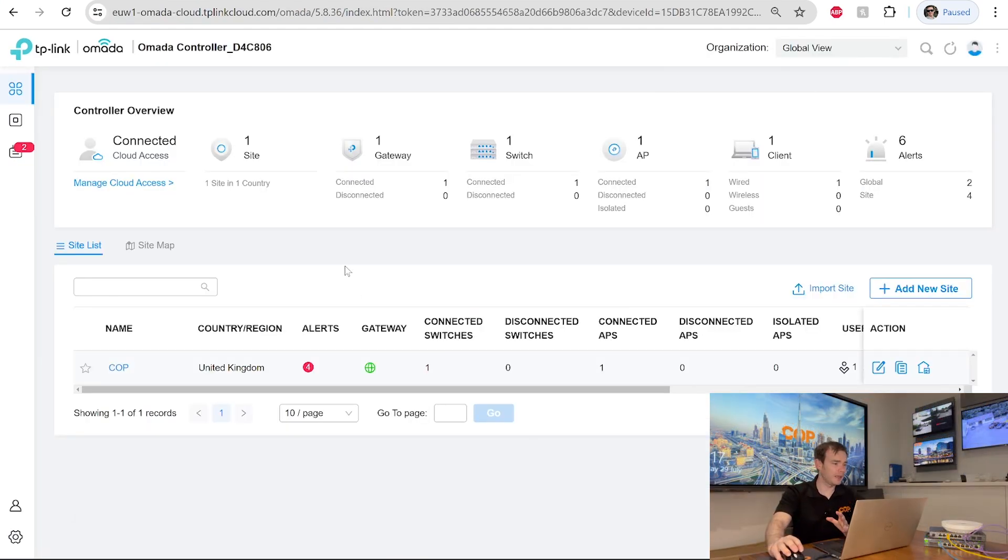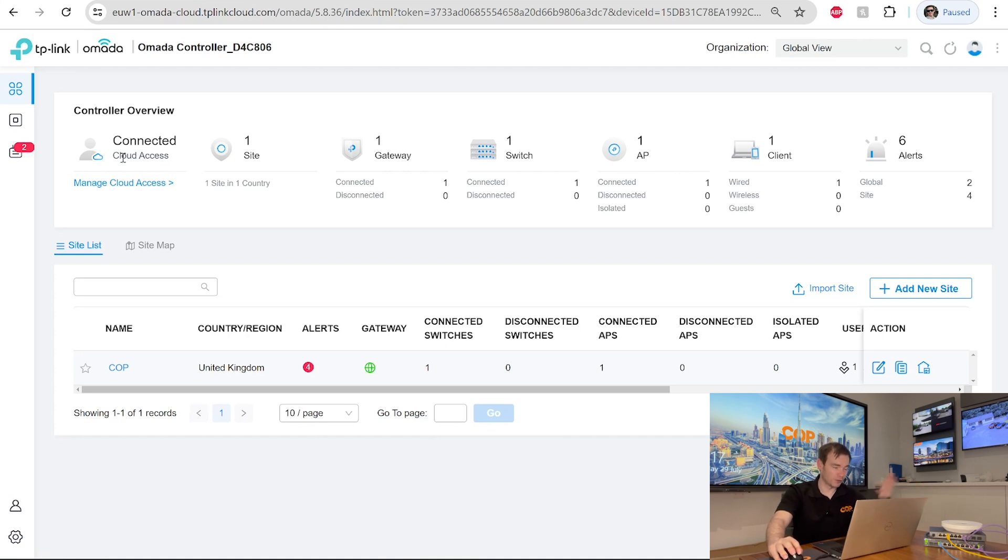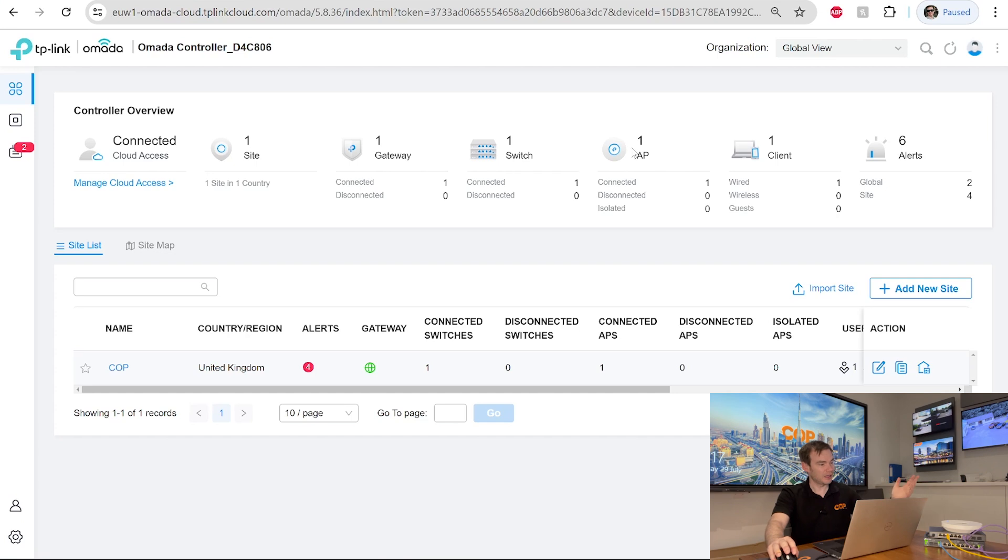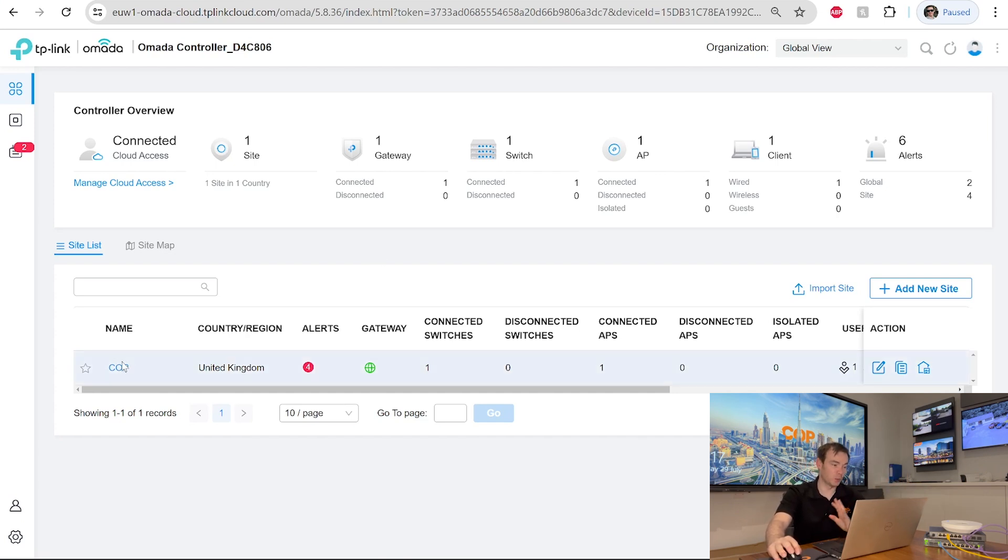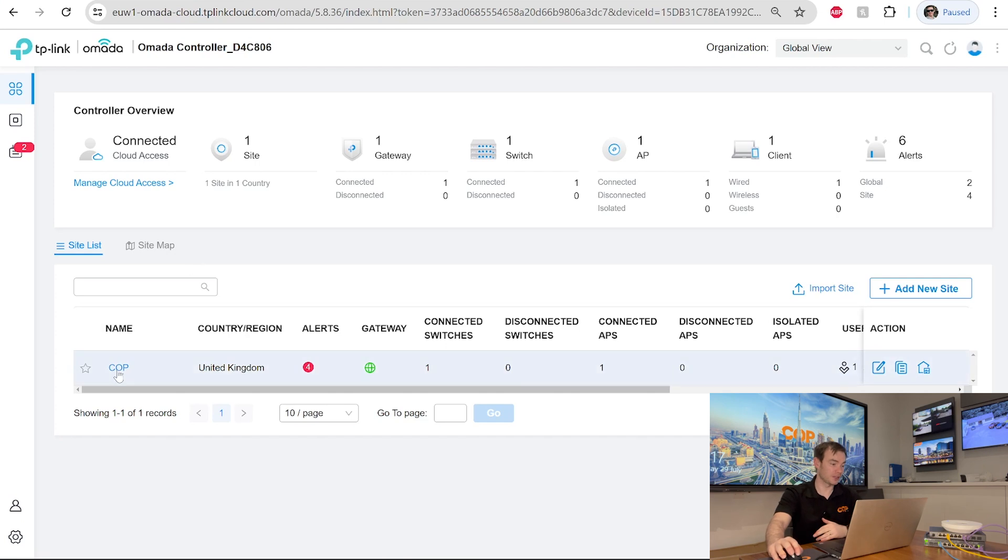So now that we're in here, as we can see, it says we've got cloud access connected, which of course is connected by the cloud. We've got one site, one gateway, one switch, one AP. As we look below, we can see what our site list is. And we've got the one site on there, which is one site. So click on the site itself, which is just called COP. We go into there. And this is now putting us into this site. Because don't forget, with Omada Cloud, we could have multiple sites that we're looking into and multiple devices. But now we've just dialed into this one particular site, which is the only one we've actually got.